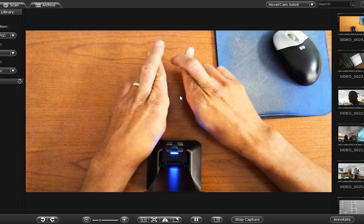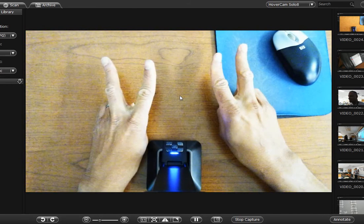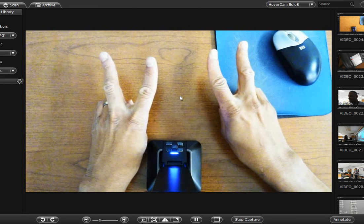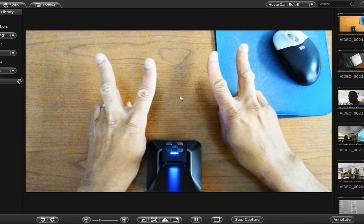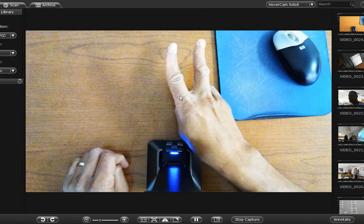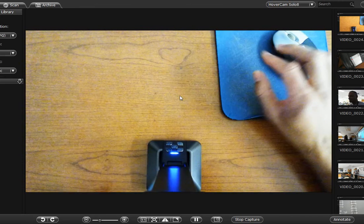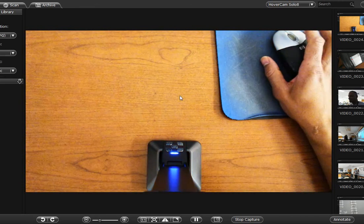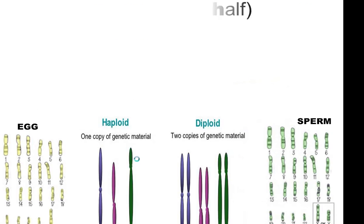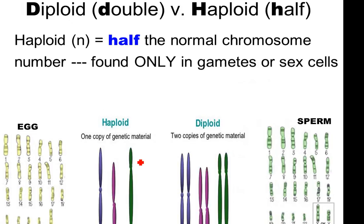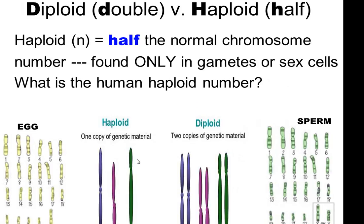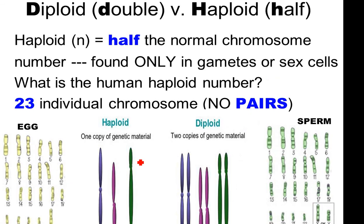Meiosis one, meiosis two — four cells. My students should know the difference between mitosis producing two cells and meiosis producing four cells. An example: haploid would be 23 chromosomes not paired, versus 23 pairs for diploid.